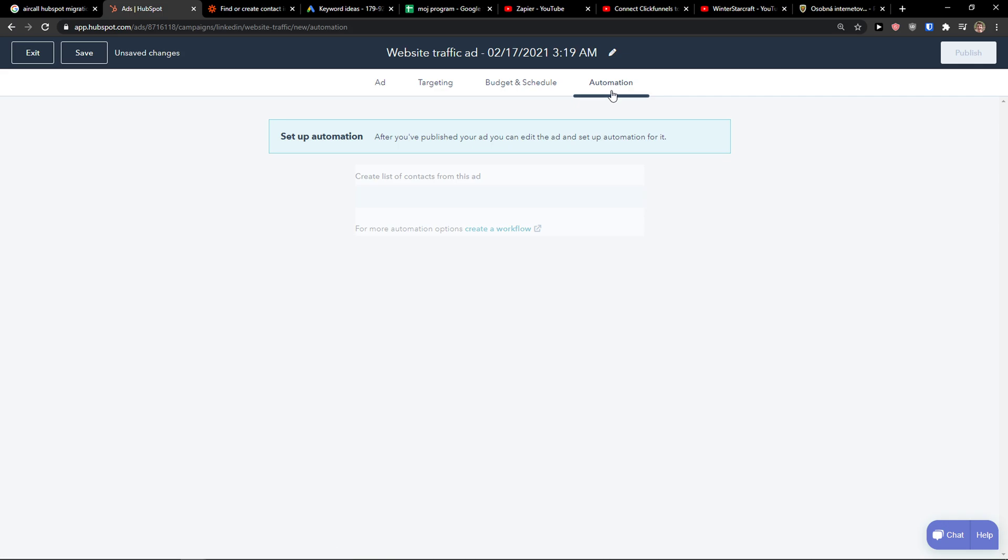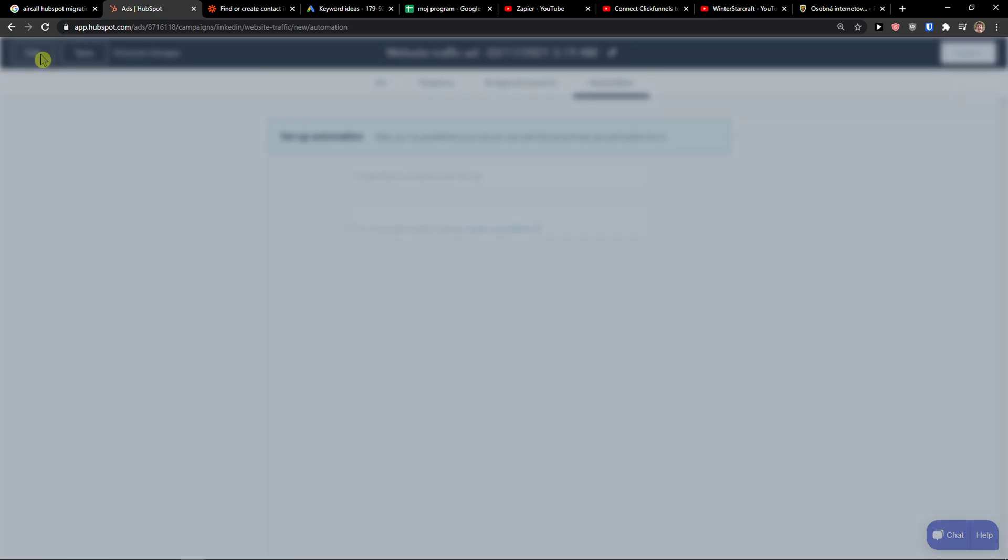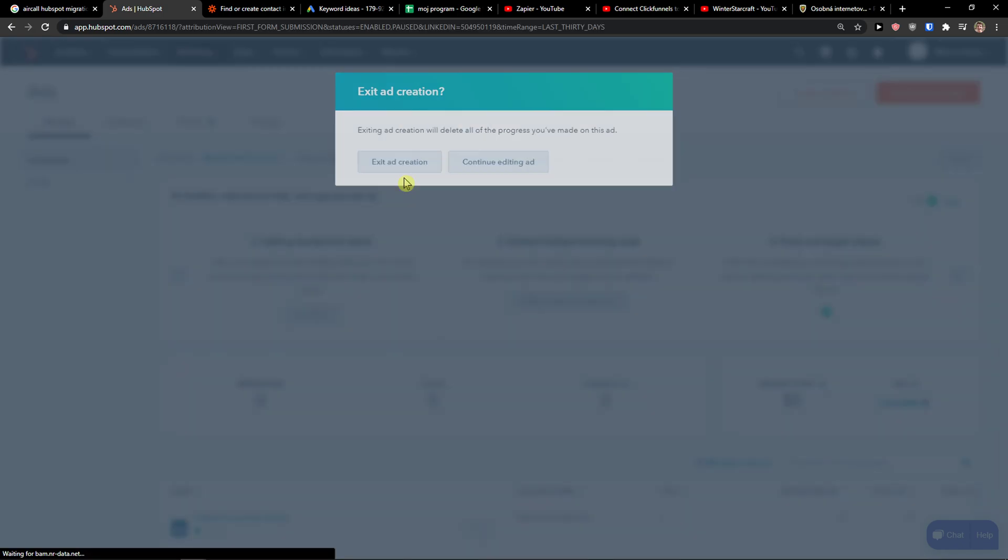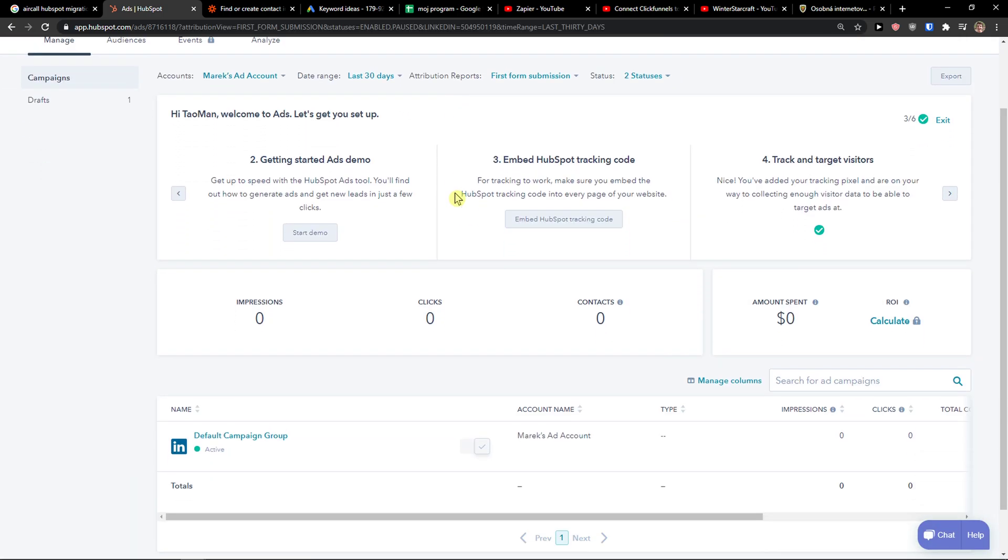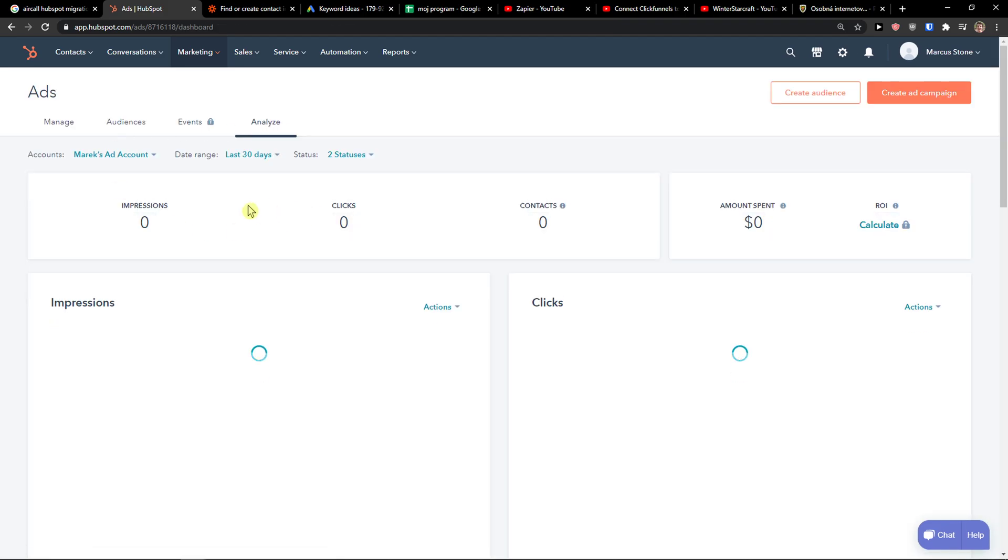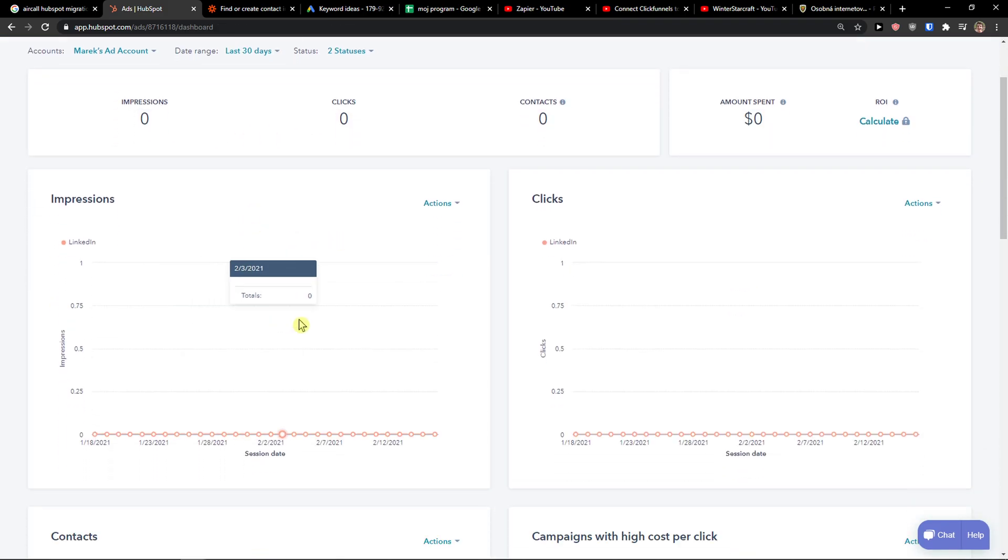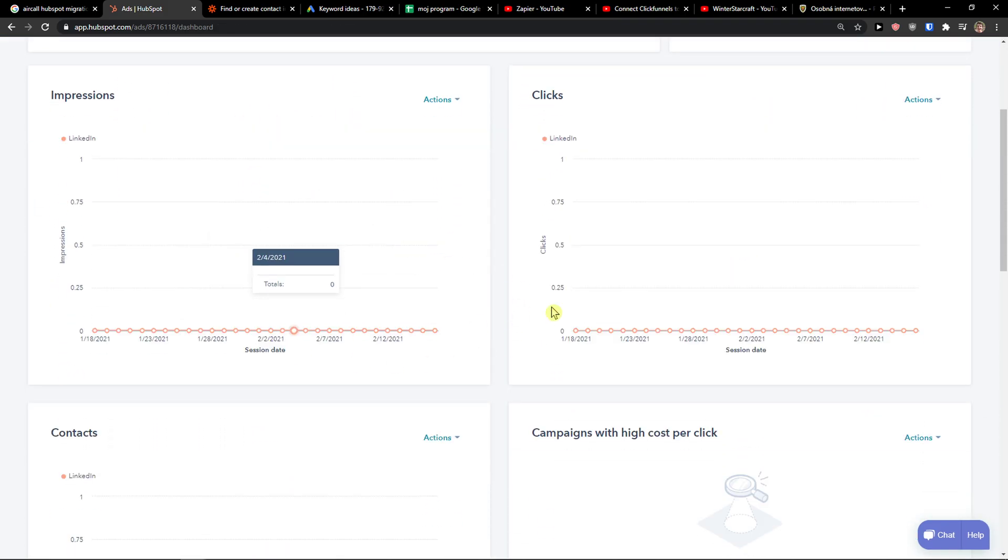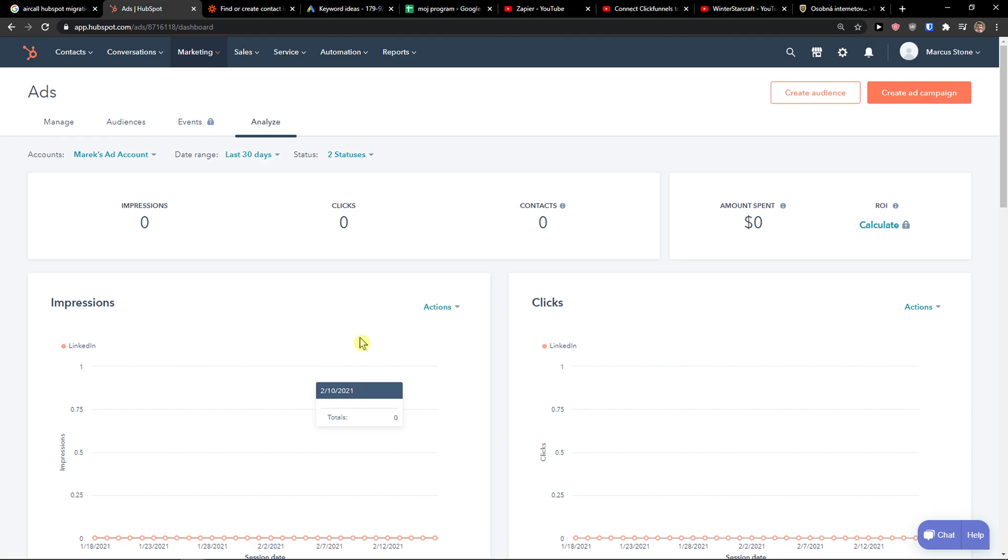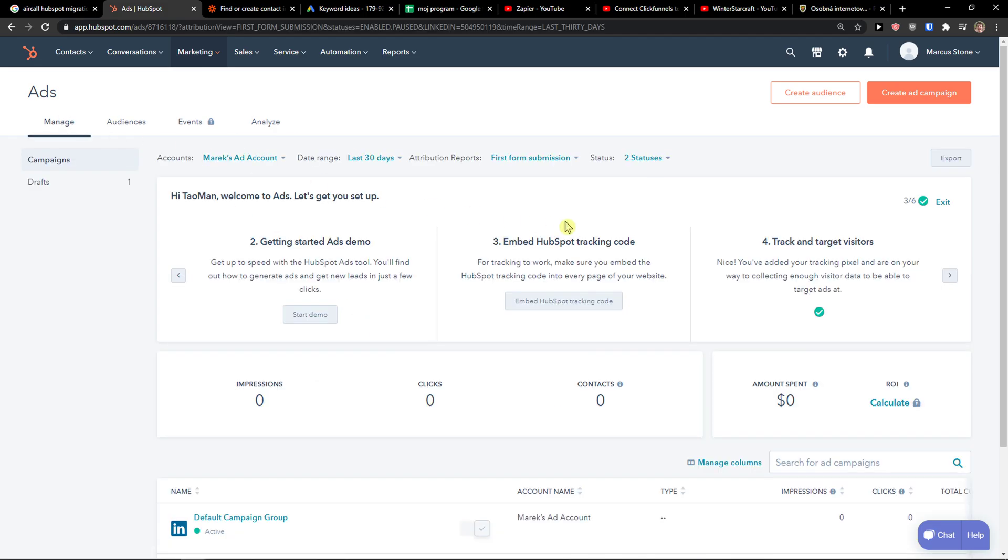And then you have automation here and you can set up automations. And this is pretty much how you can do it. And how you can create ads. Then you would like analyze where you would see all the data. And this is how you can integrate HubSpot with LinkedIn ads. These are like really simple way how you can do it.